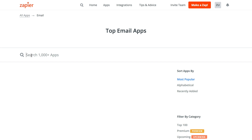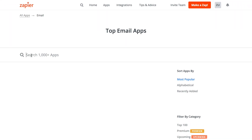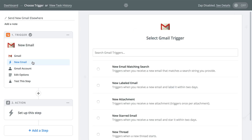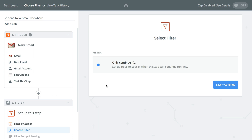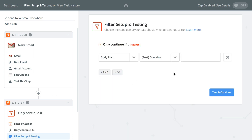Another option for getting information to or from your app is to use email. With this option, you have a few choices. If, for example, your email application is supported on Zapier — like Gmail, Office 365, or even IMAP — you can create a Zap that triggers when you receive a new email and use that information within a Zap. Adding a filter lets you get more granular with which emails trigger your Zap.